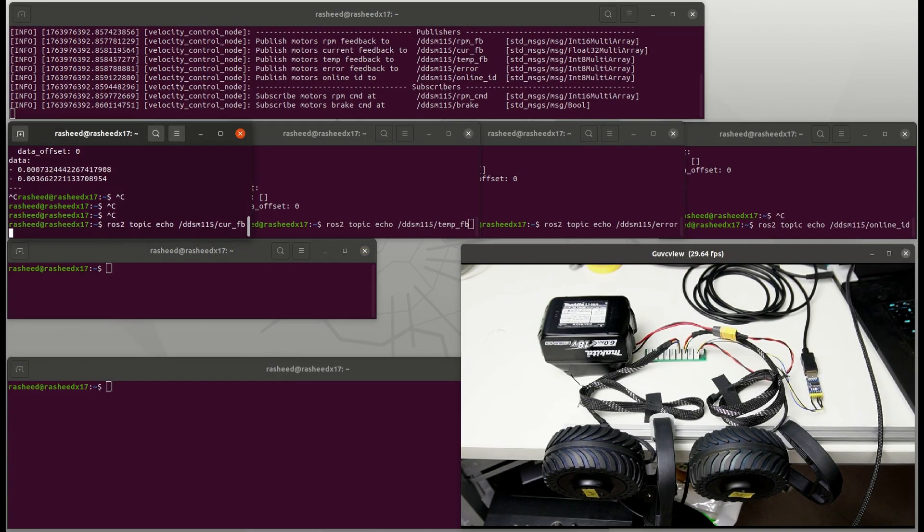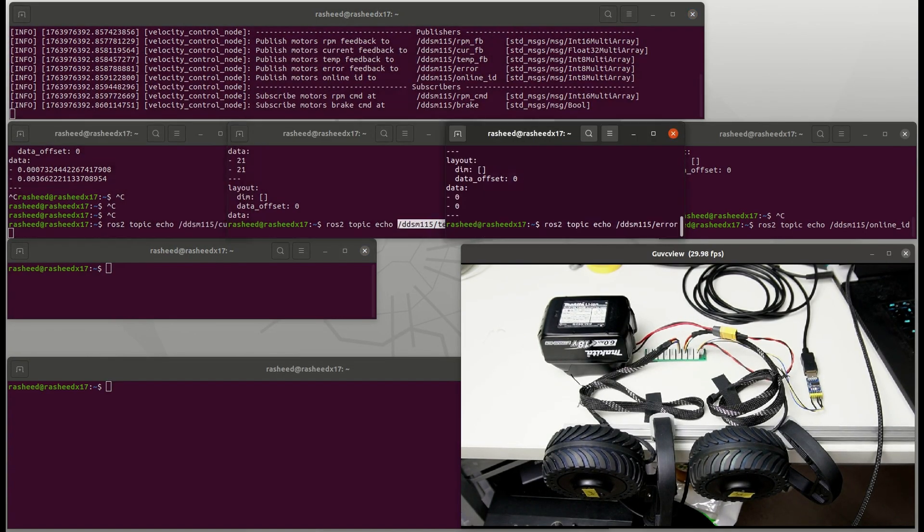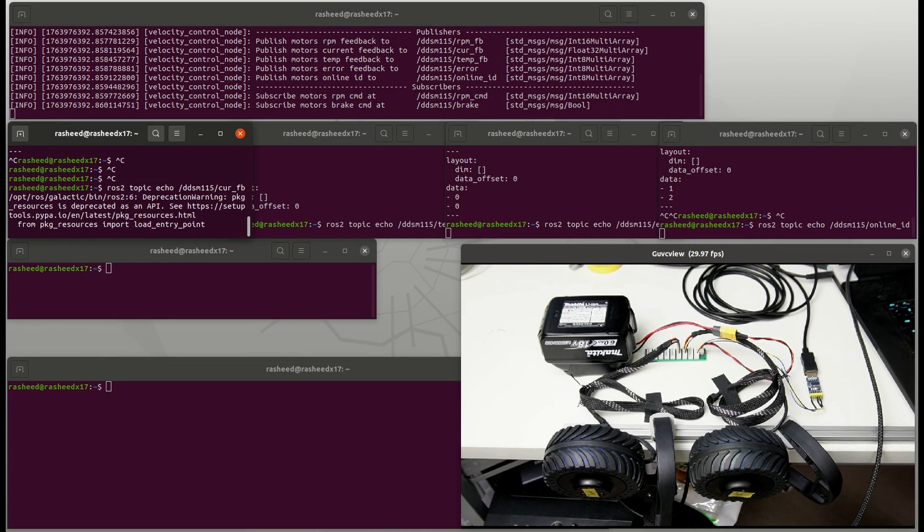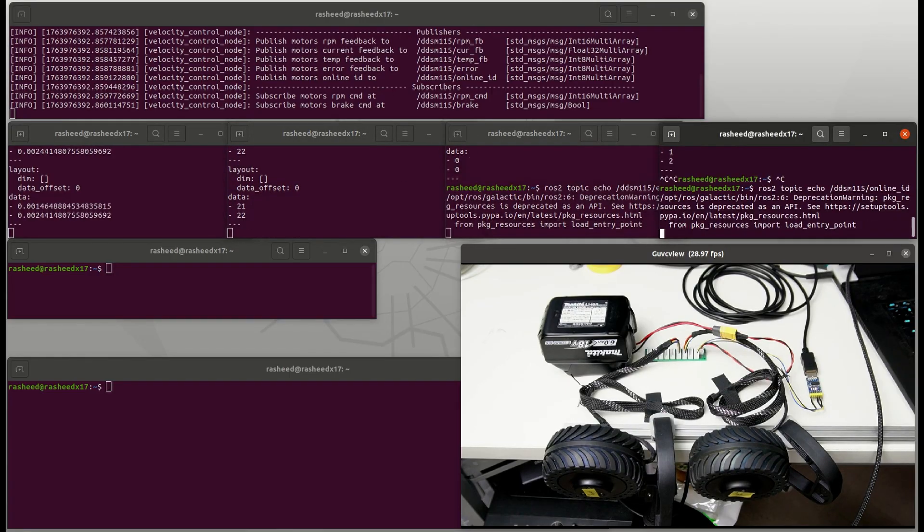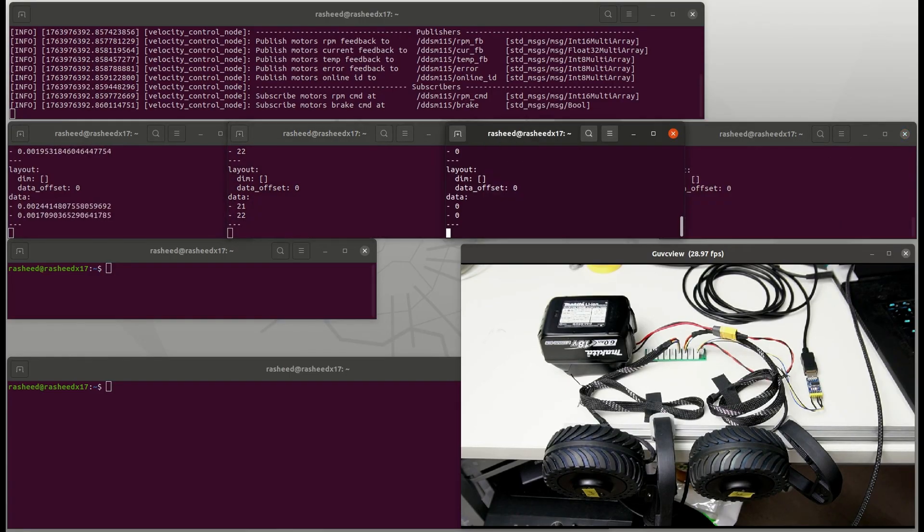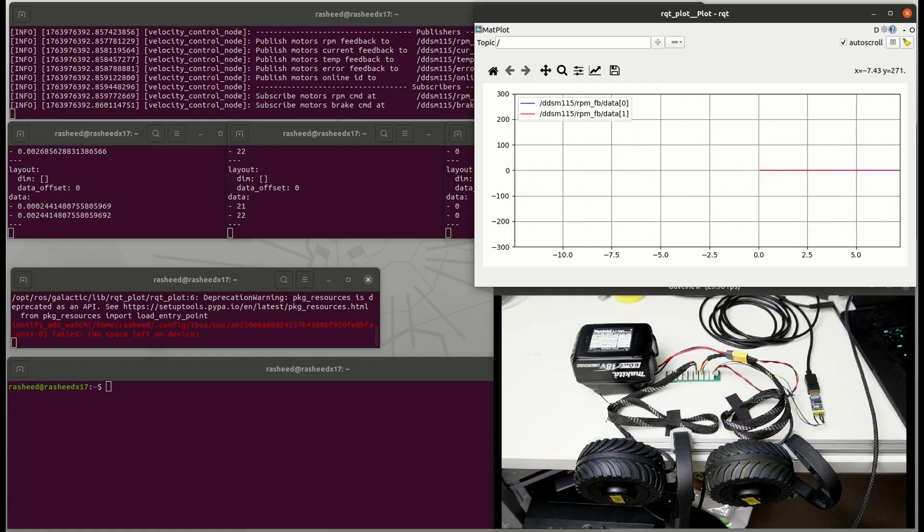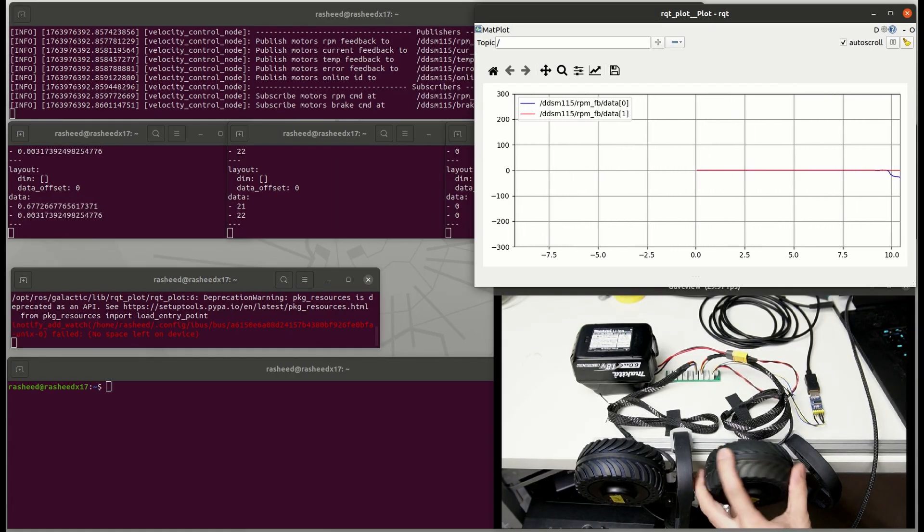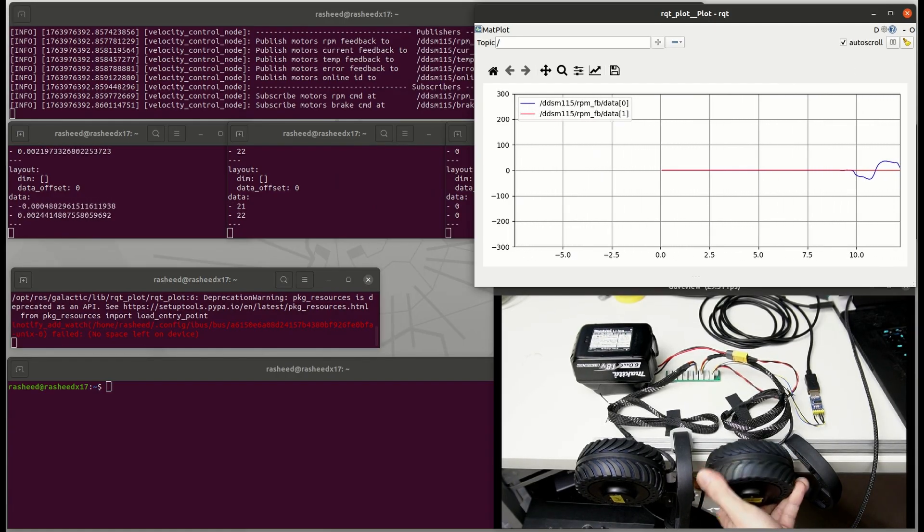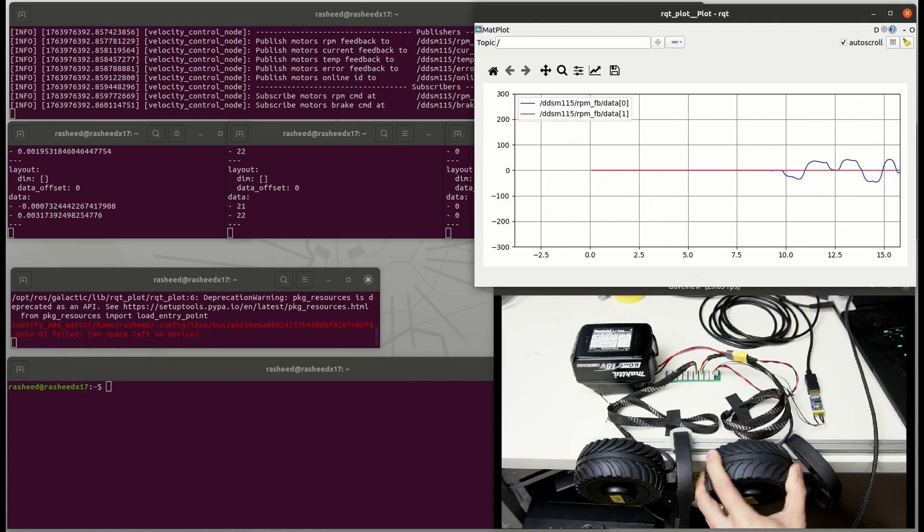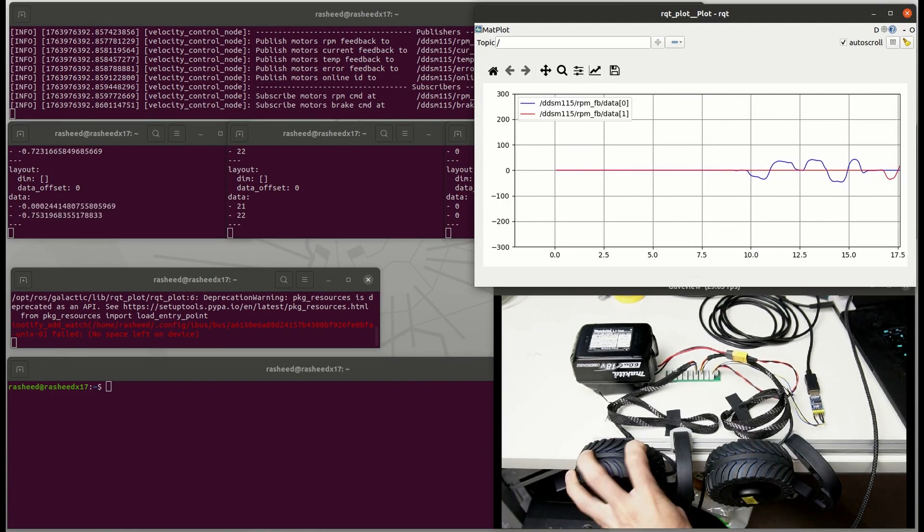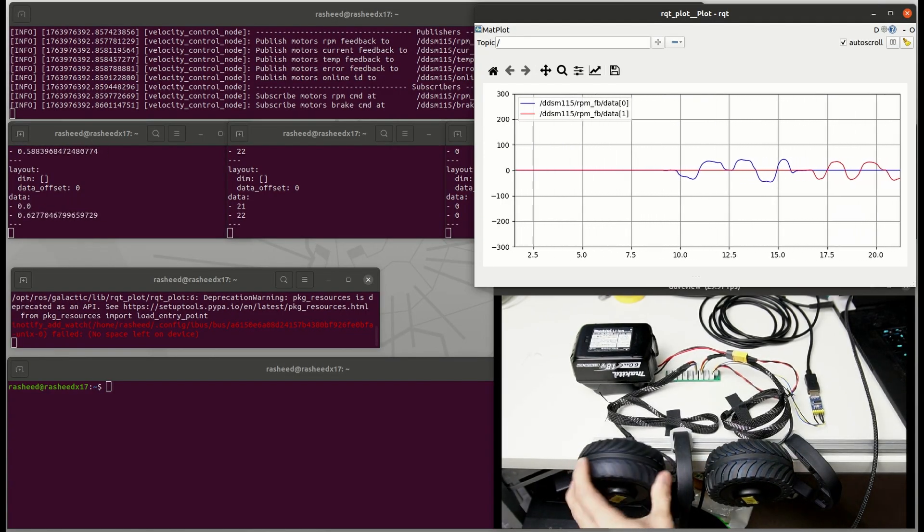Then I will echo all of the feedback on those four terminals. You can see it's a list of two elements because we have two motors for now. And we can plot out the RPM feedback of two motors. It's free to turn because no brake at this moment and the output values are continuously smooth.